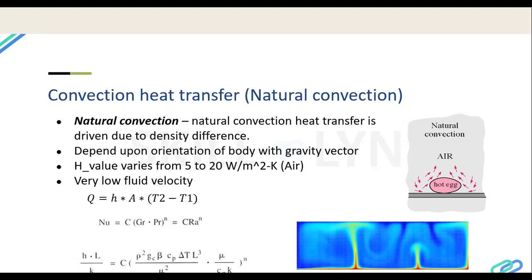The heat transfer in natural convection depends on the convection coefficient h, area, and temperature difference — Q = h·A·ΔT. However, h is dependent on the Nusselt number, which is in turn dependent on the Grashof and Prandtl numbers. These are functions of gravity, body length, and fluid properties. All these factors combine to give an h value between 5 and 20, which defines the heat transfer rate.